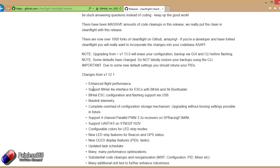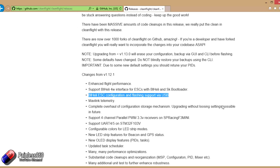Big features down here. There is BLHeli ESC configuration via the USB added. This is something that Boris added very early on to BetaFlight that everyone absolutely loves, and here it is in CleanFlight. So that's great to see in here. For the CleanFlight pilots, that's going to really help.